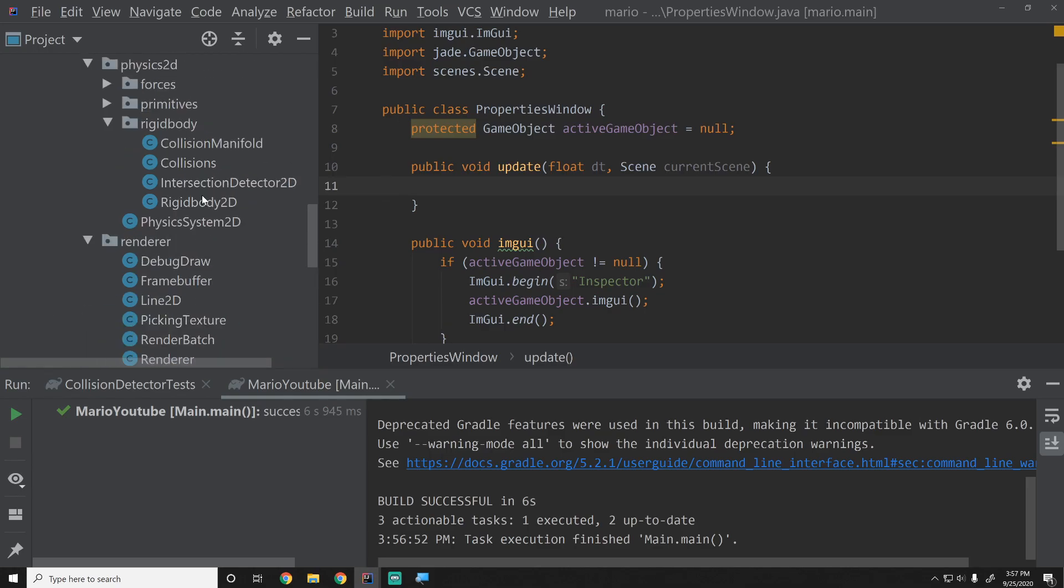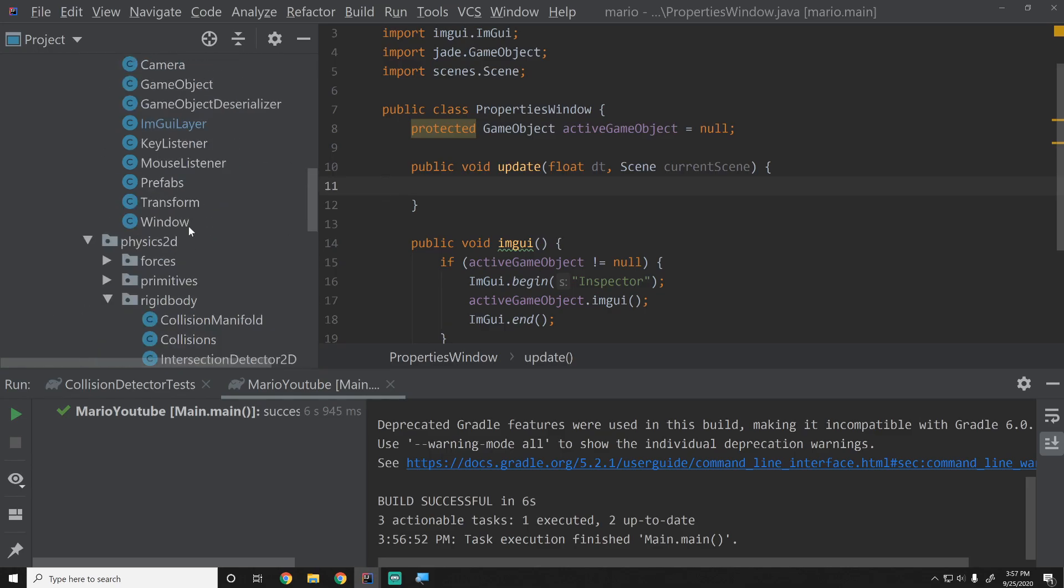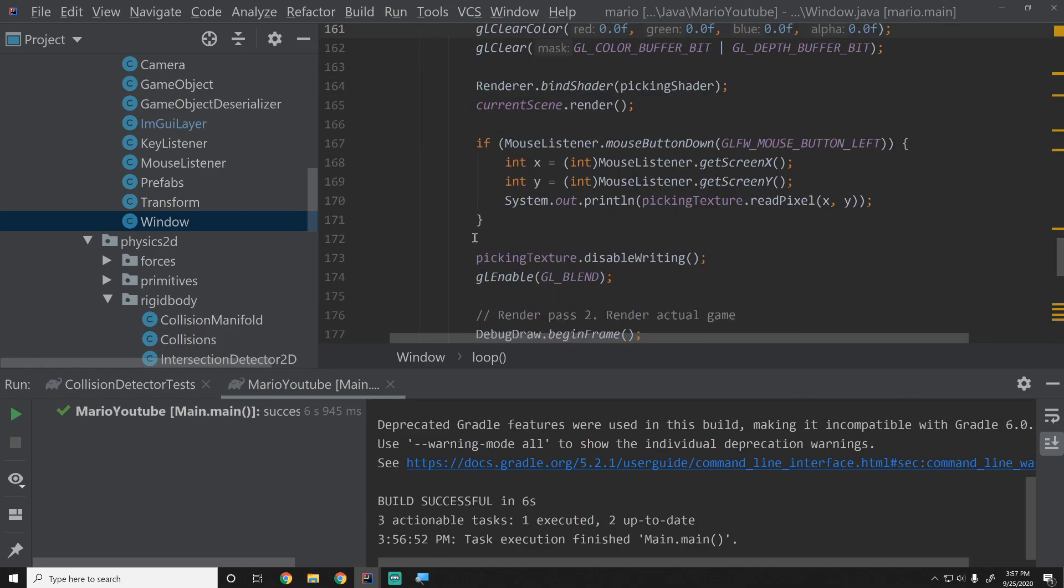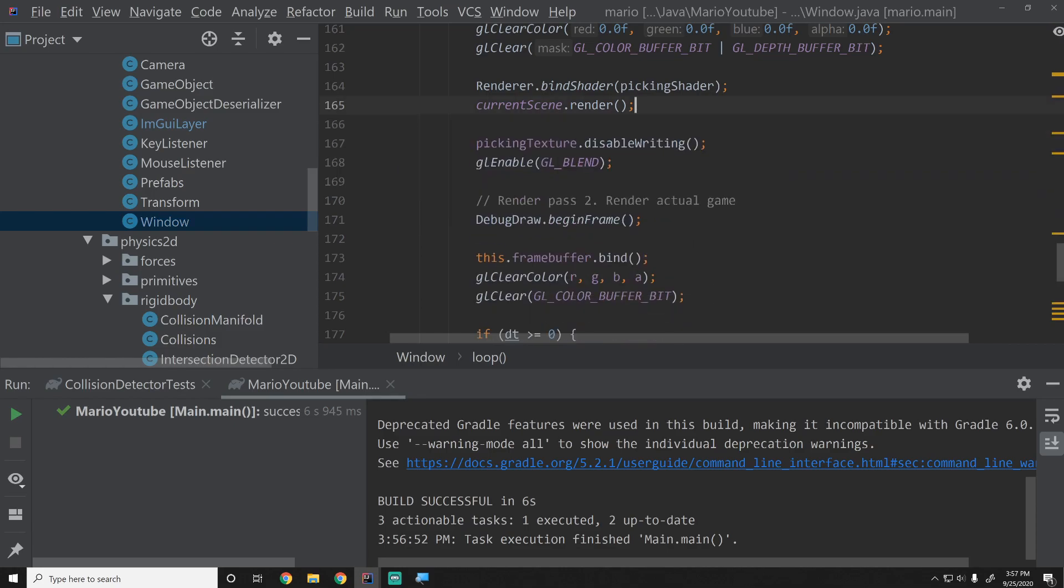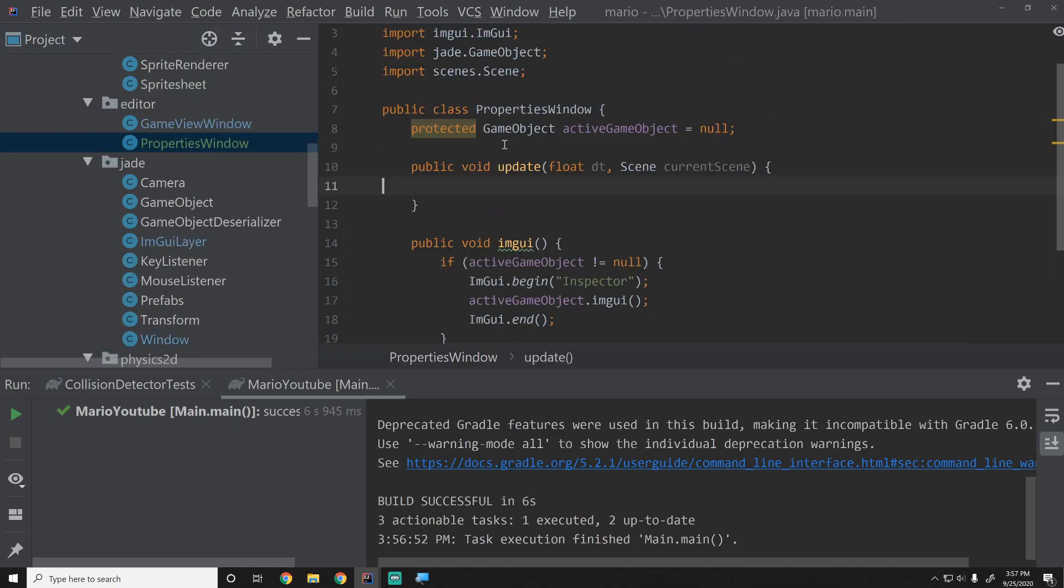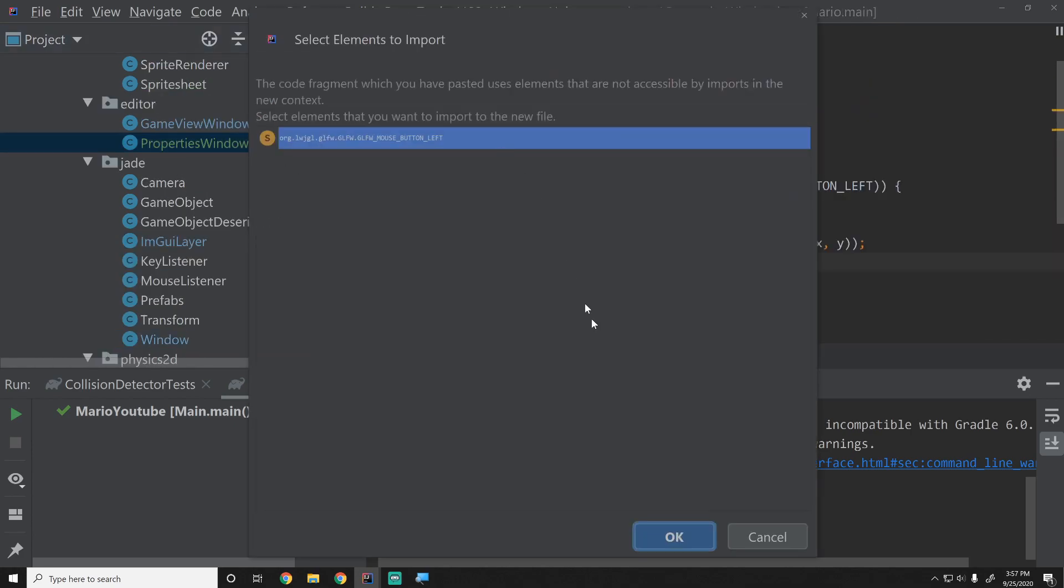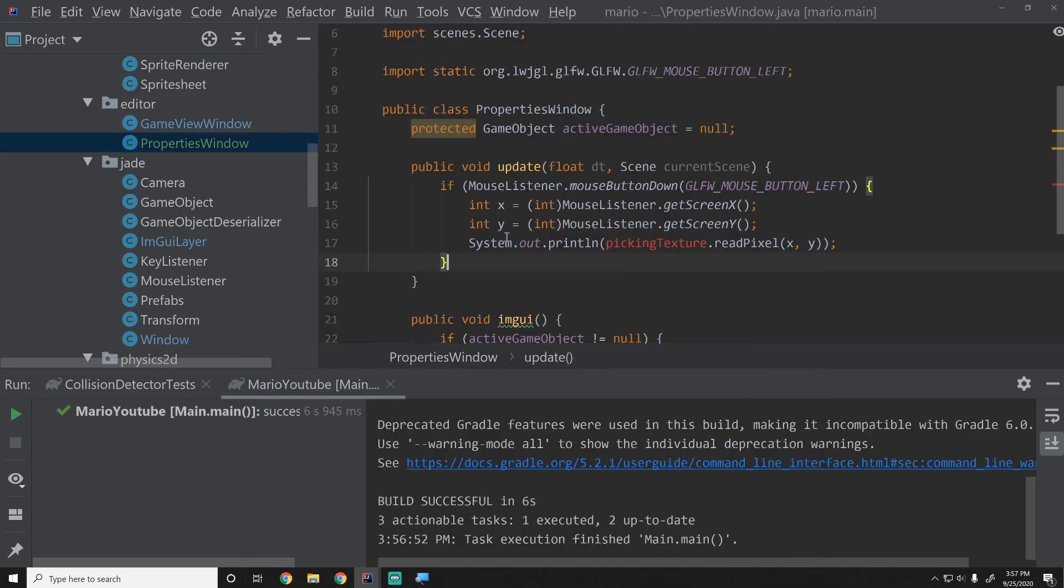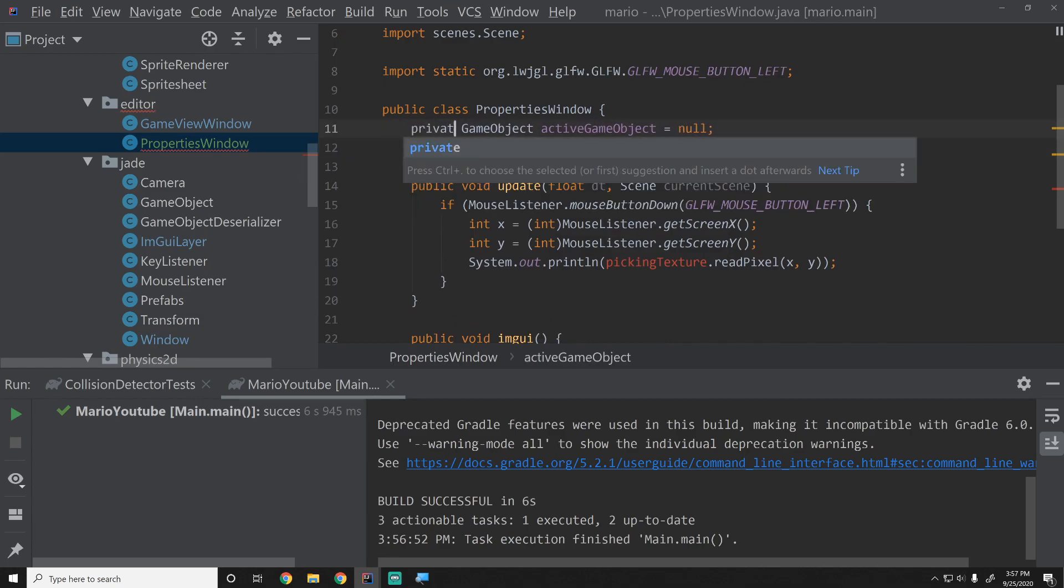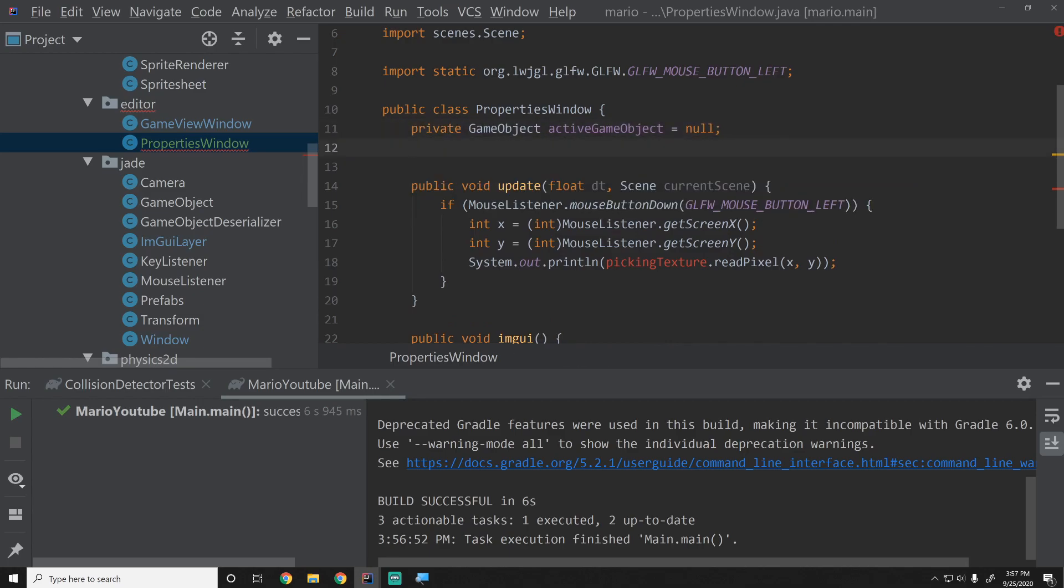If we go into our window we can literally pull out some code that we had in here. Remember we were demonstrating to see if our picking works, so we did this whole if and then we just print out whatever pixel or the id that we clicked on. I'm going to copy that and then I'm going to go into the properties window, paste it into our update method and just hit okay to import those things. Now it's going to say okay I need a picking texture. I'm also going to change this to private because no reason for that to be protected.